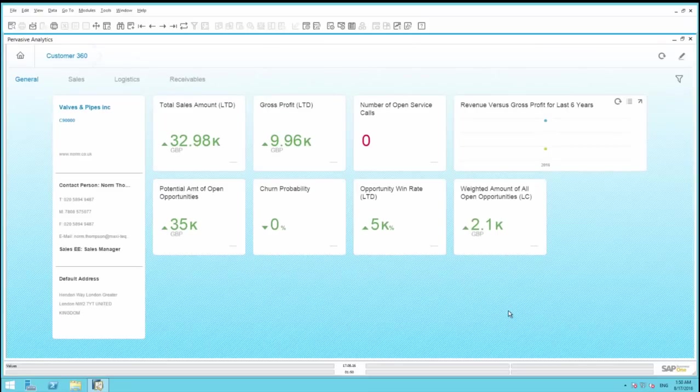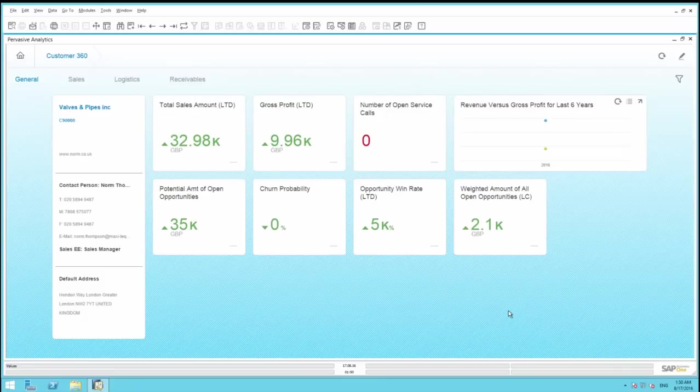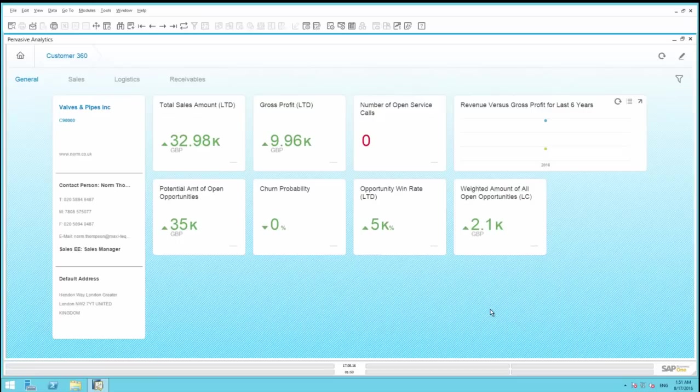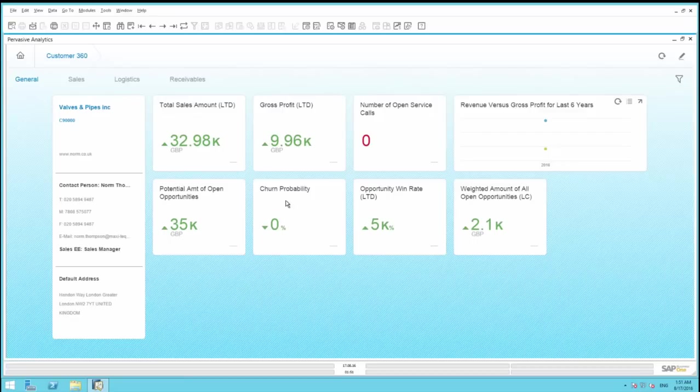The dashboard features key sales, logistics, receivables, and general information. Under General Information, you have a display of the overview of total sales, gross profit and revenue trends, for example. You also have what's called the churn probability. Using predictive analysis, this will determine in percentage terms the probability of actually losing this customer.